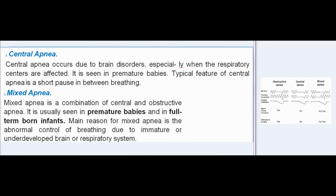Central apnea occurs due to brain disorders, especially when the respiratory centers are affected. It is seen in premature babies. The typical feature is a short pause in between breathing. Mixed apnea is a combination of central and obstructive apnea, usually seen in premature babies and full-term born infants. The main reason is abnormal control of breathing due to immature or underdeveloped brain or respiratory system.